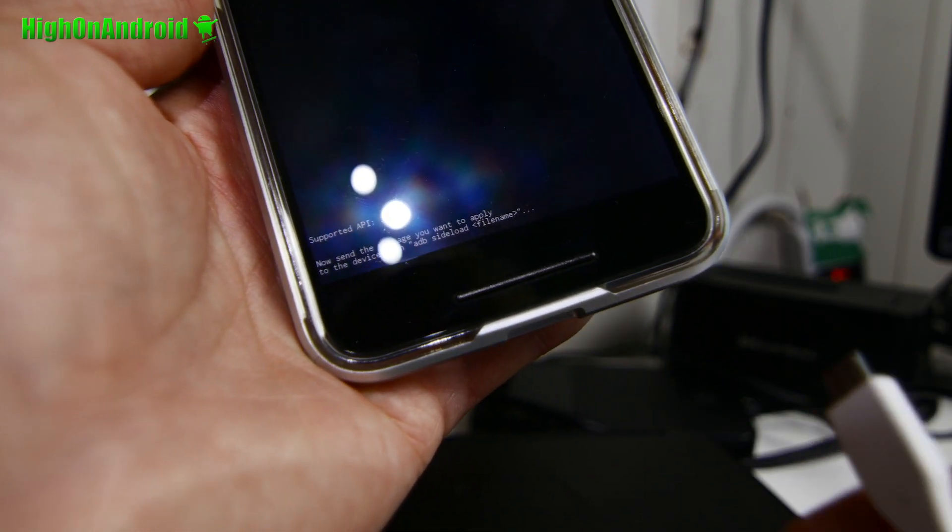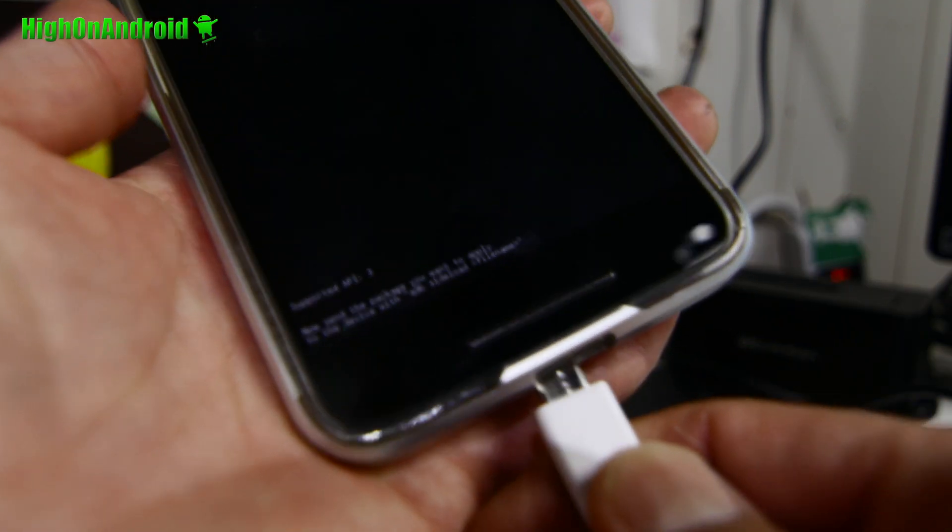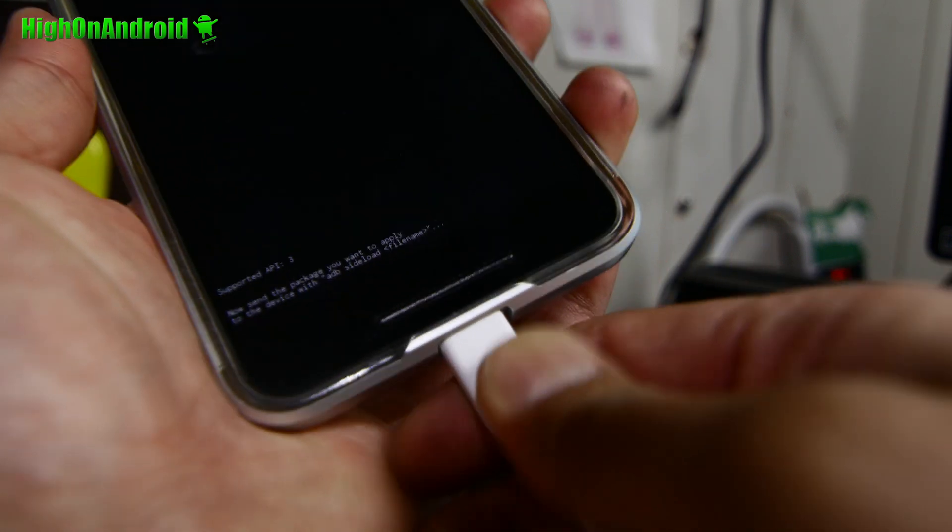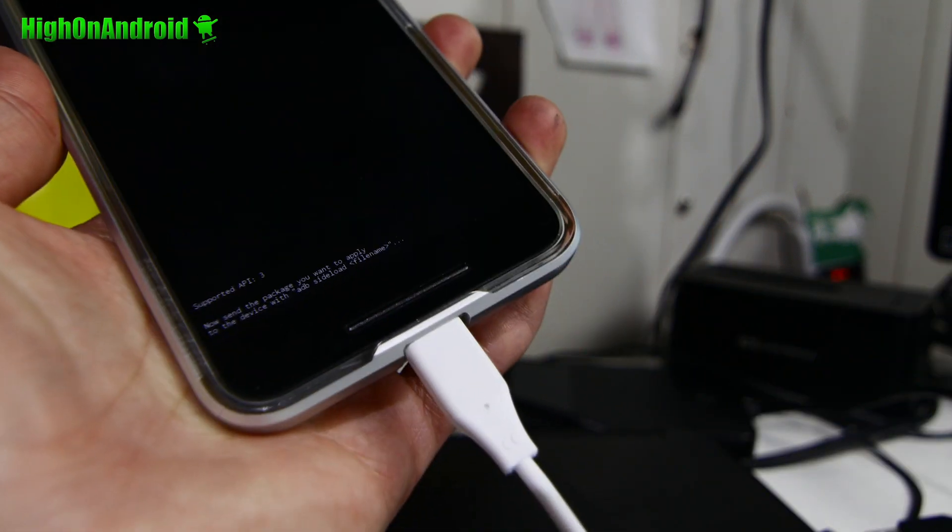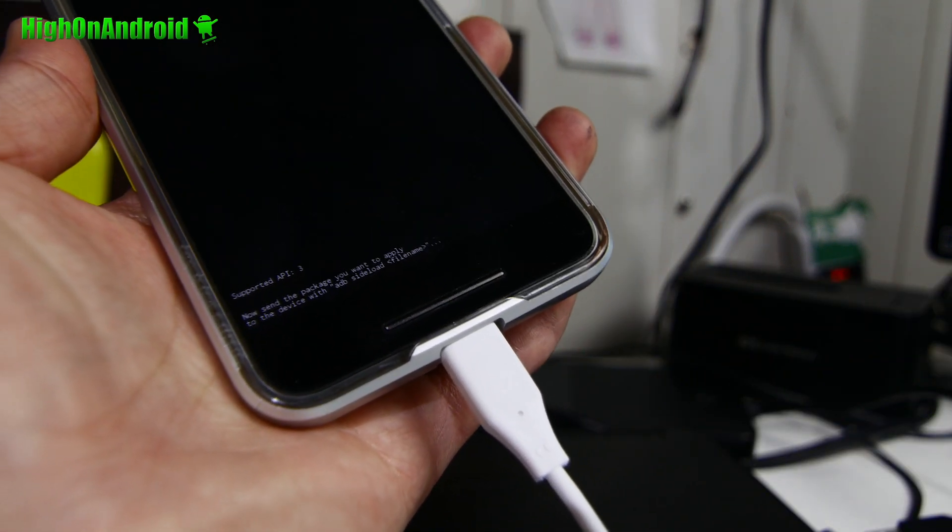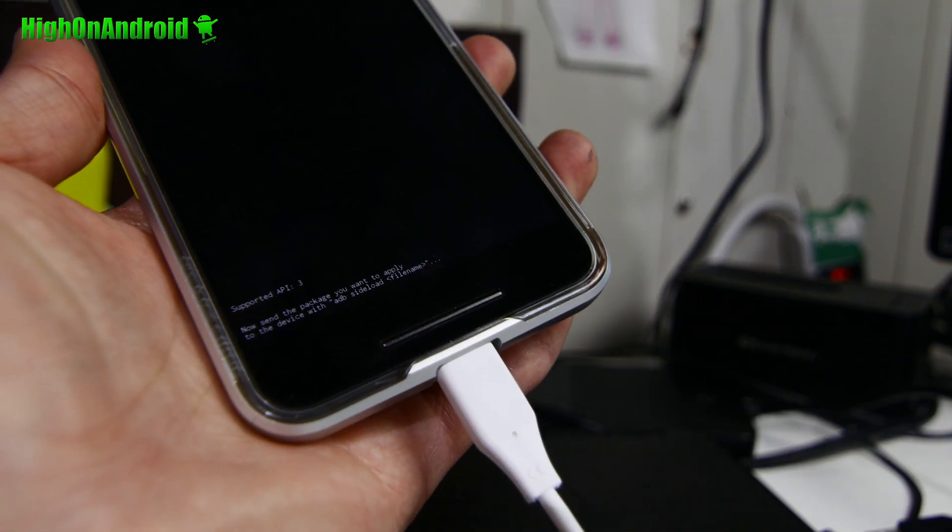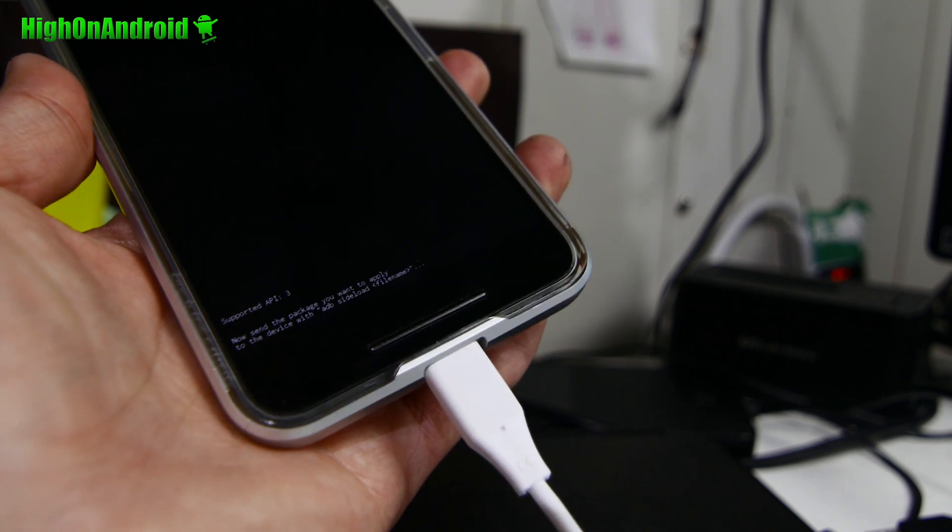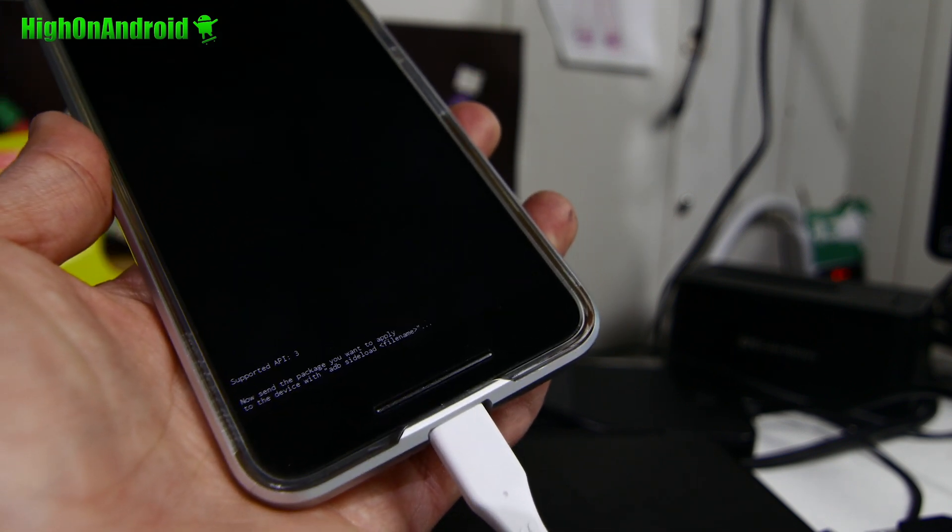ADB sideload blah blah blah. Go and connect a cable from the phone to your computer. You can use Mac, Windows, Linux or even Chromebook. And let's go to our computer.